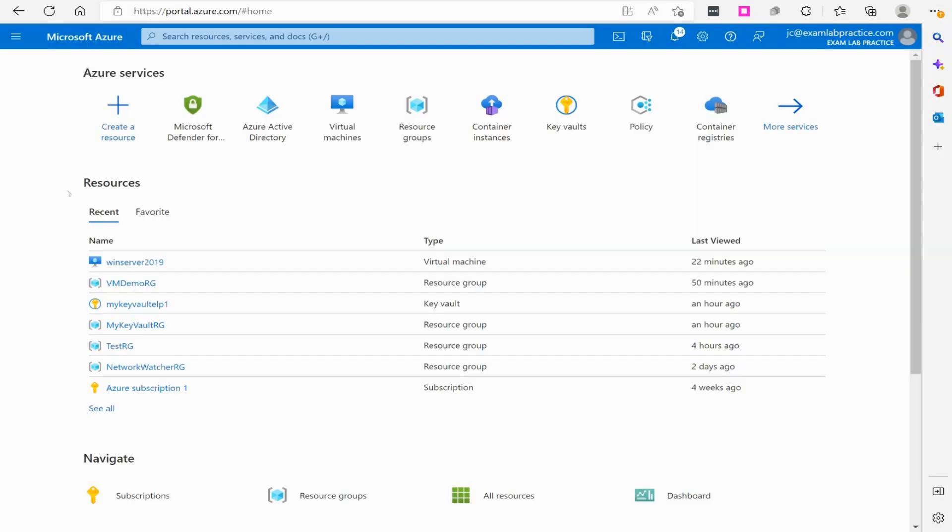Now, the Defender for Cloud can also monitor lots of different services, including SQL databases, which is what I want to kind of focus on right now.